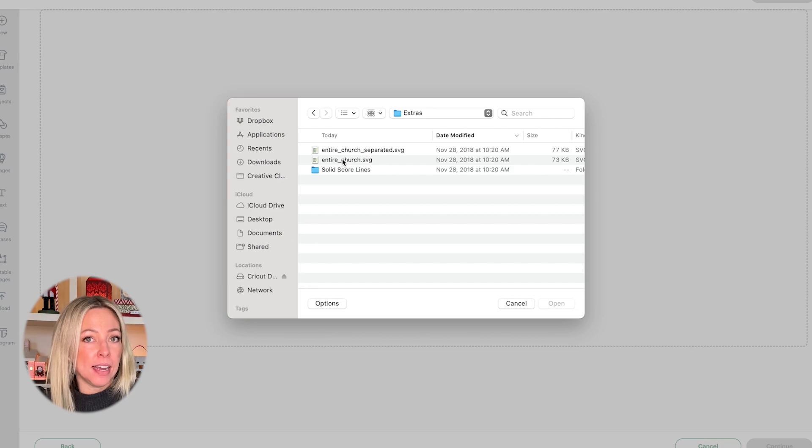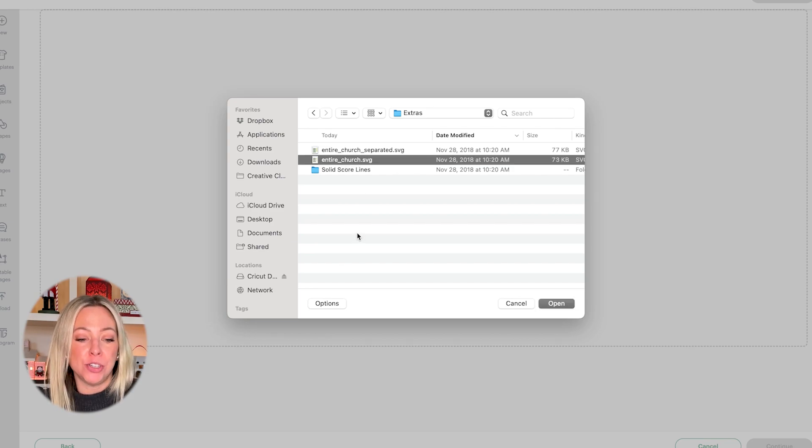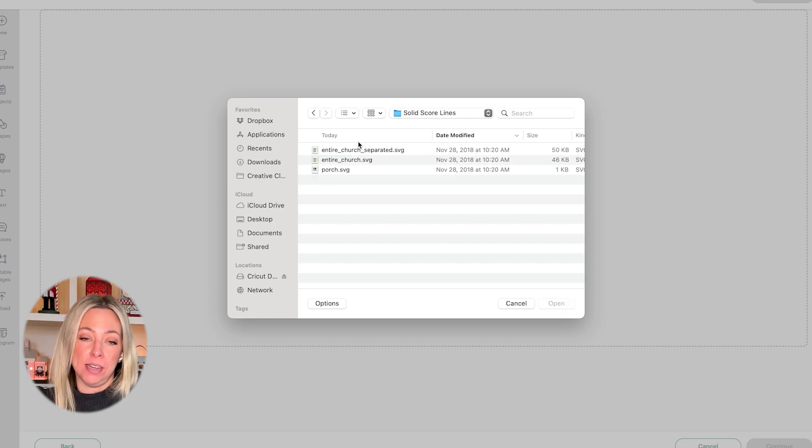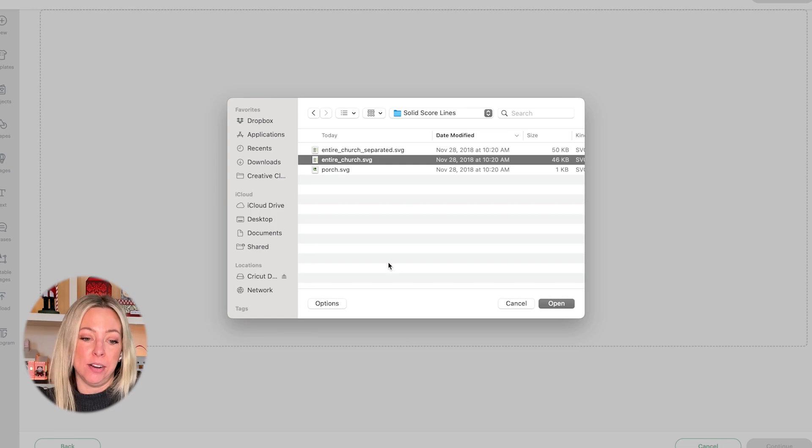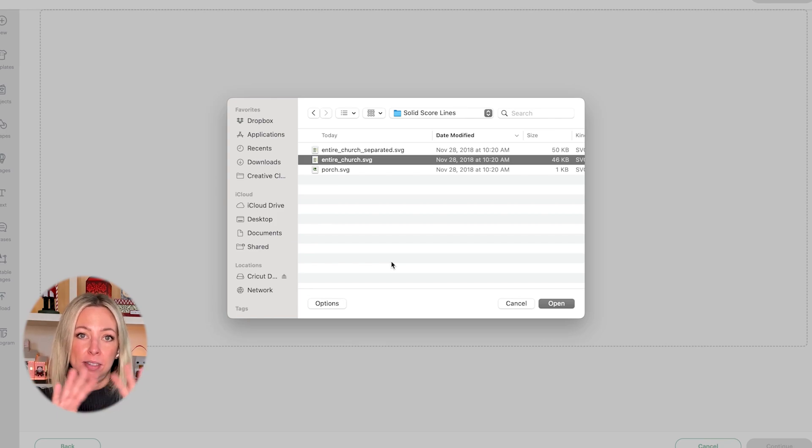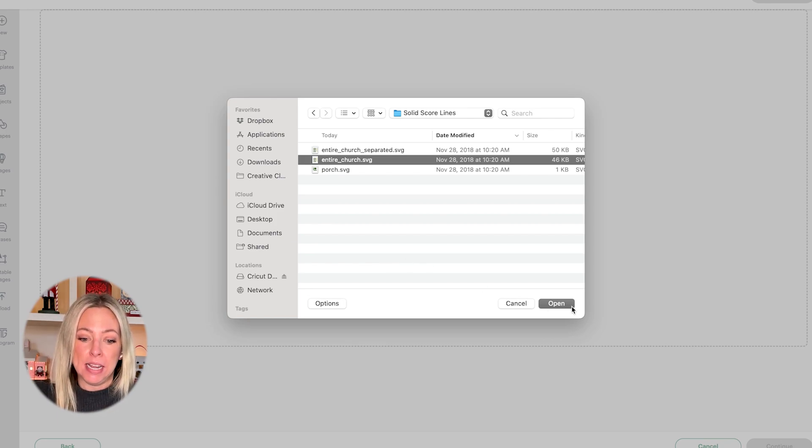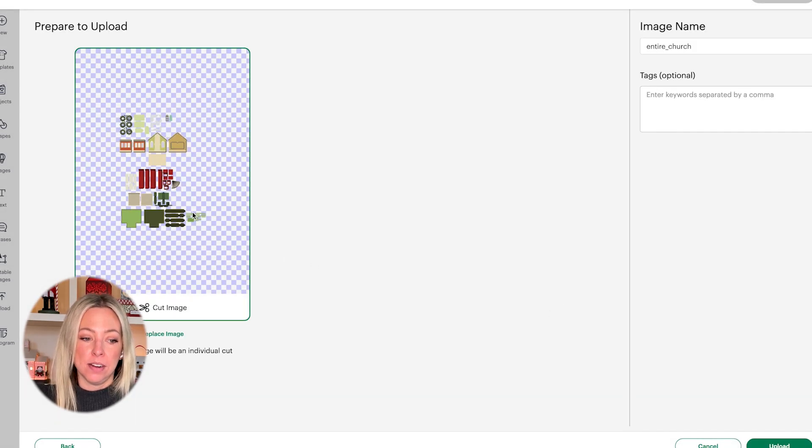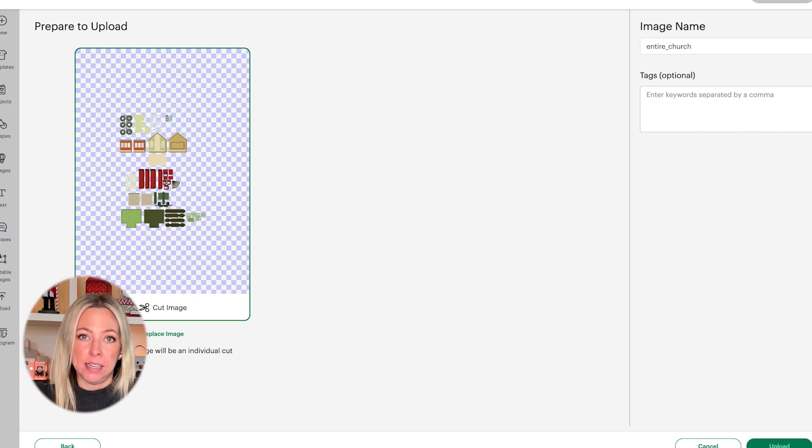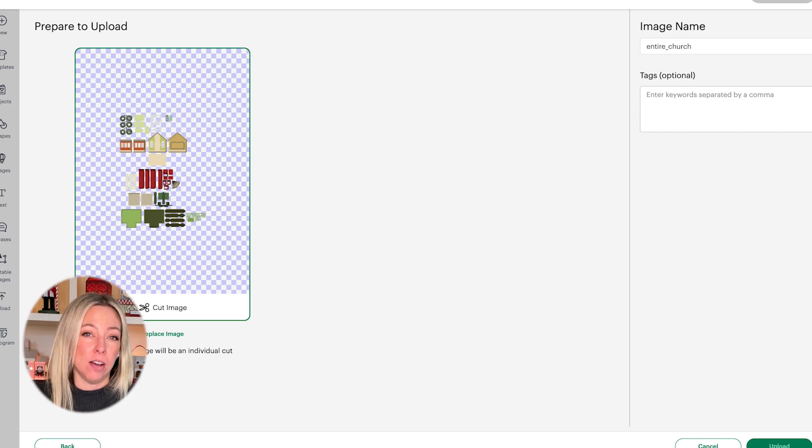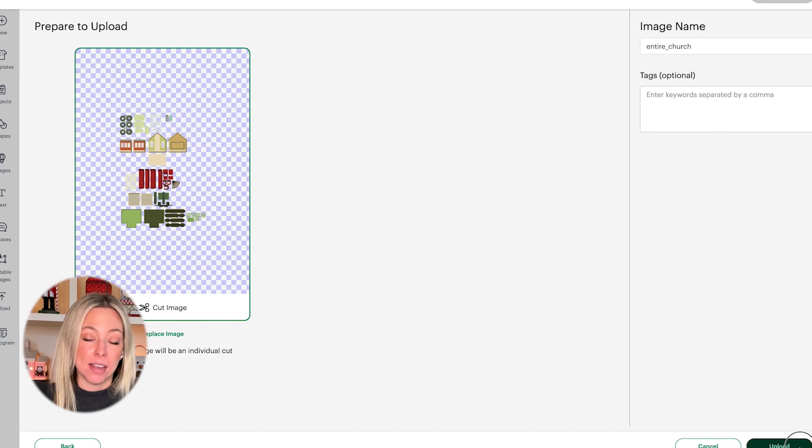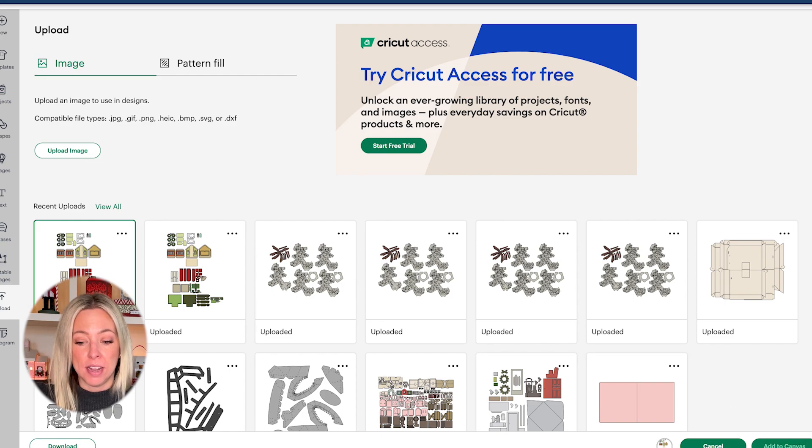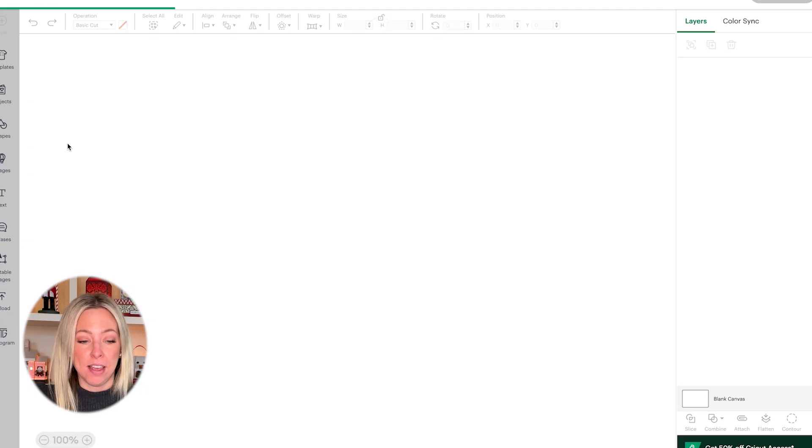If you're using the dashed cut lines, then you would select entire church and use that. However, I'm using solid score lines, so I'm going to go into that folder and select entire church. That's going to be the entire project, all of its shapes, and it's going to have solid score lines. This just saves some time using the single file in the extras folder. You could upload each one of those shapes individually, which would take a lot longer.